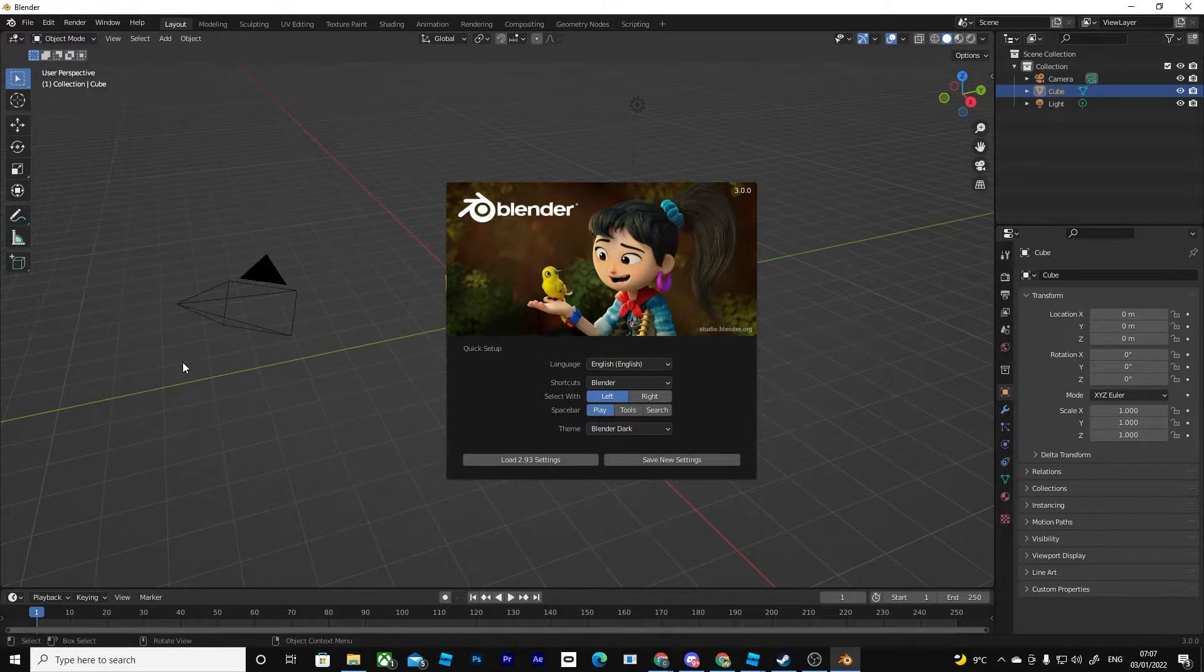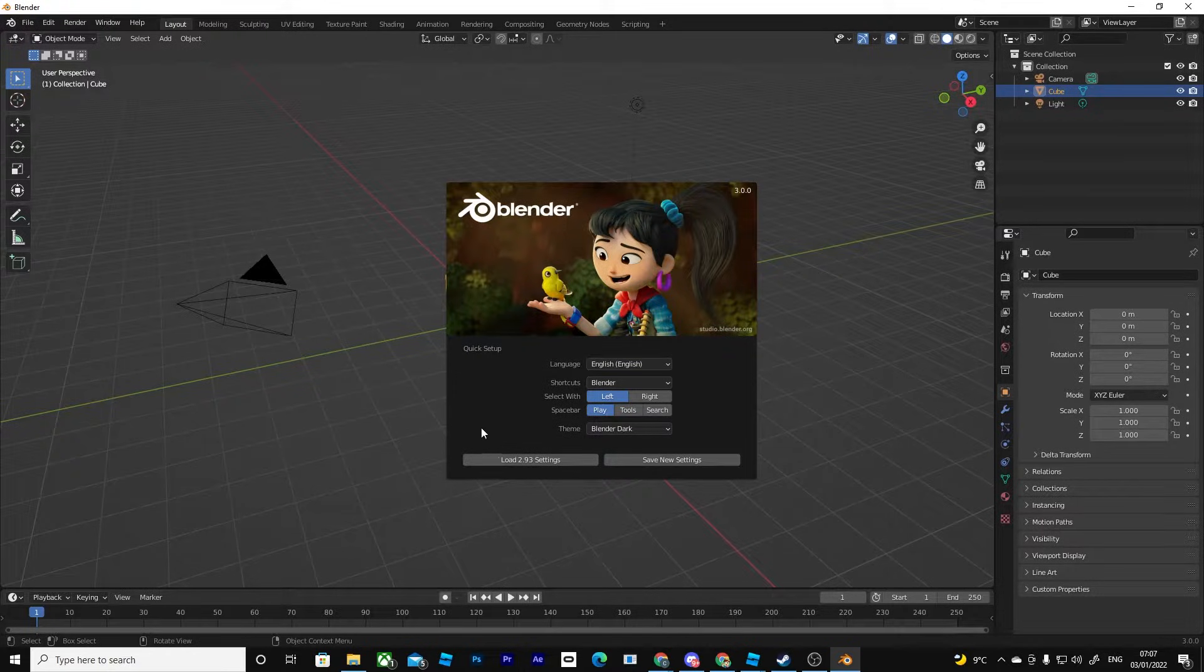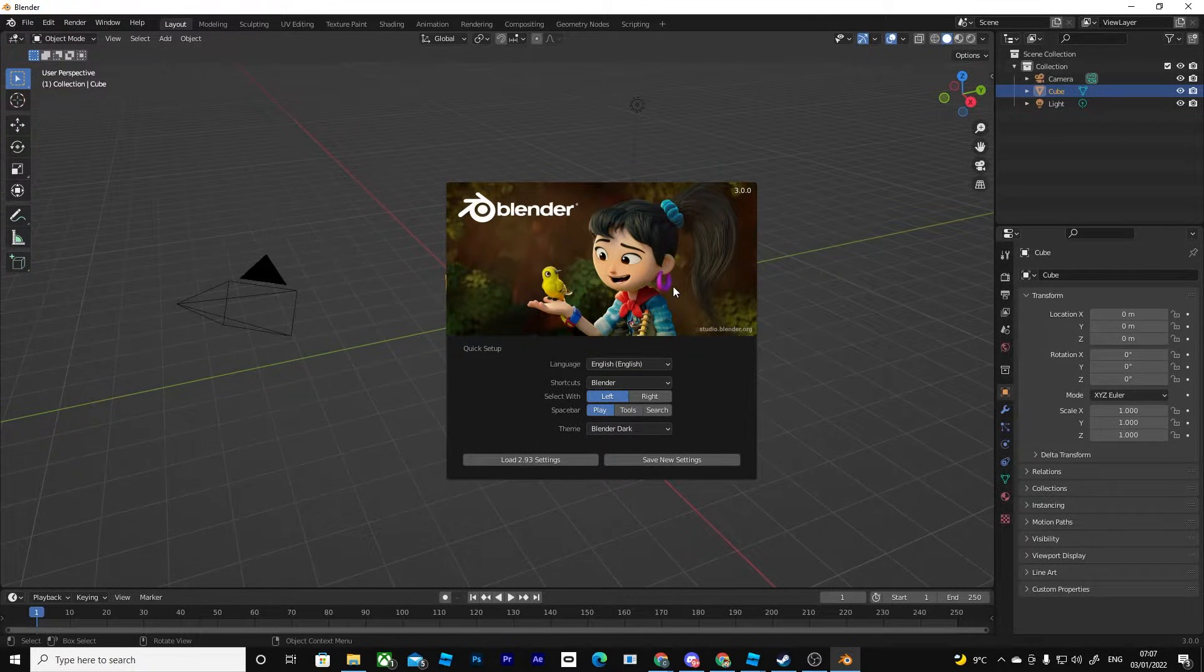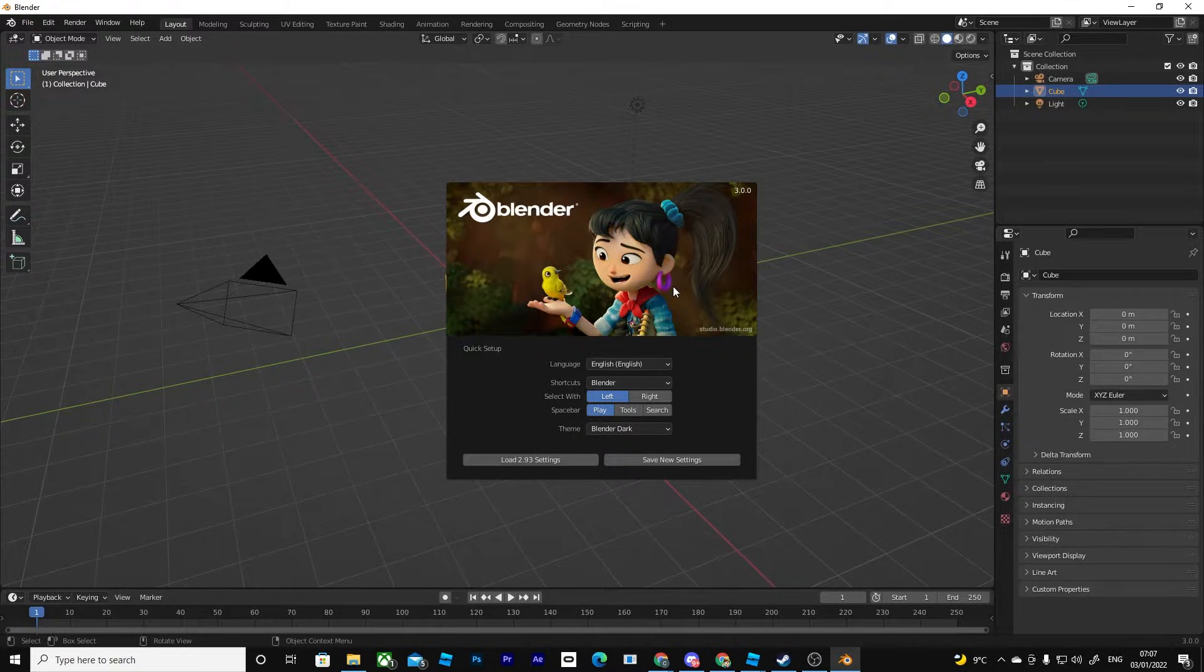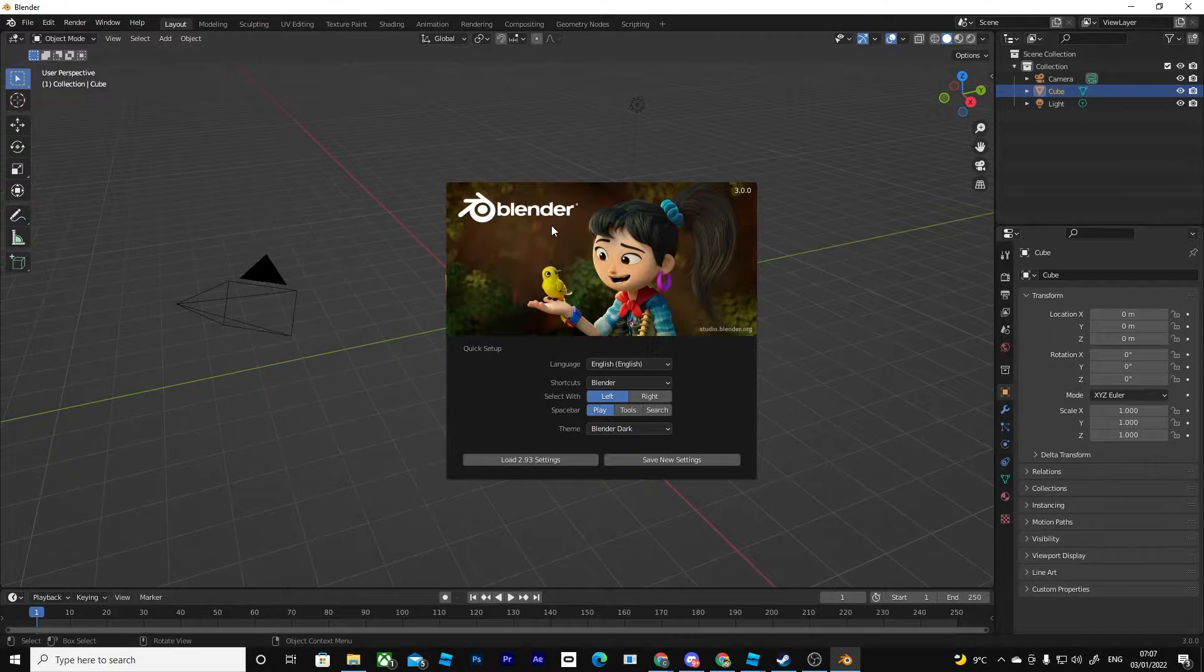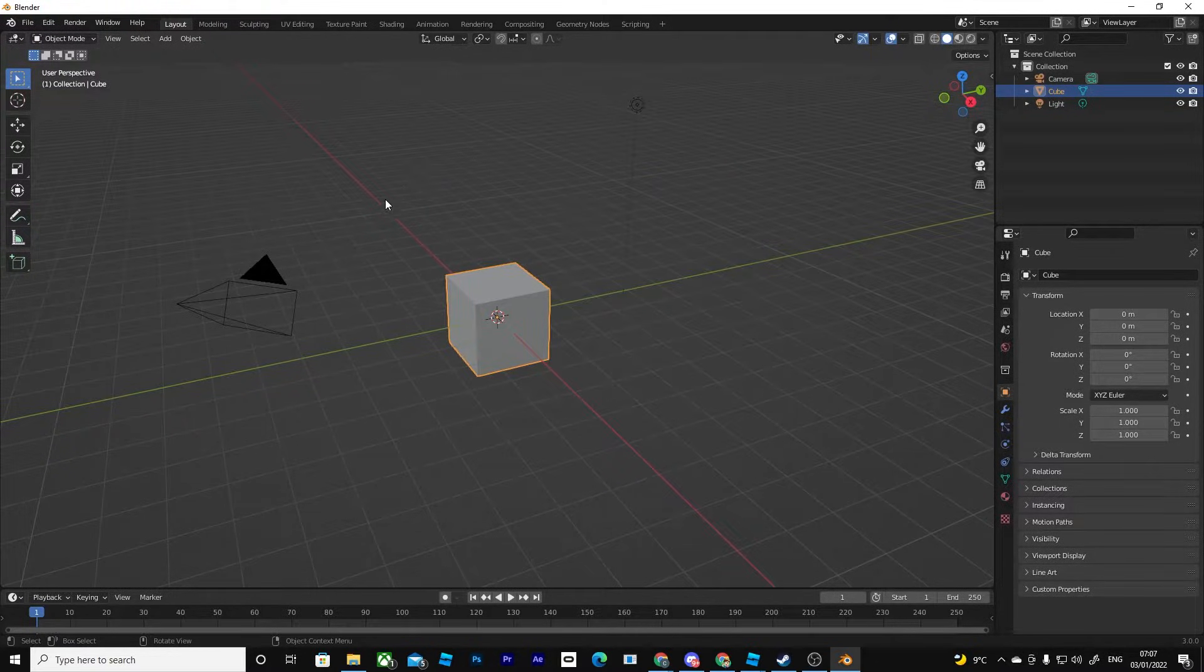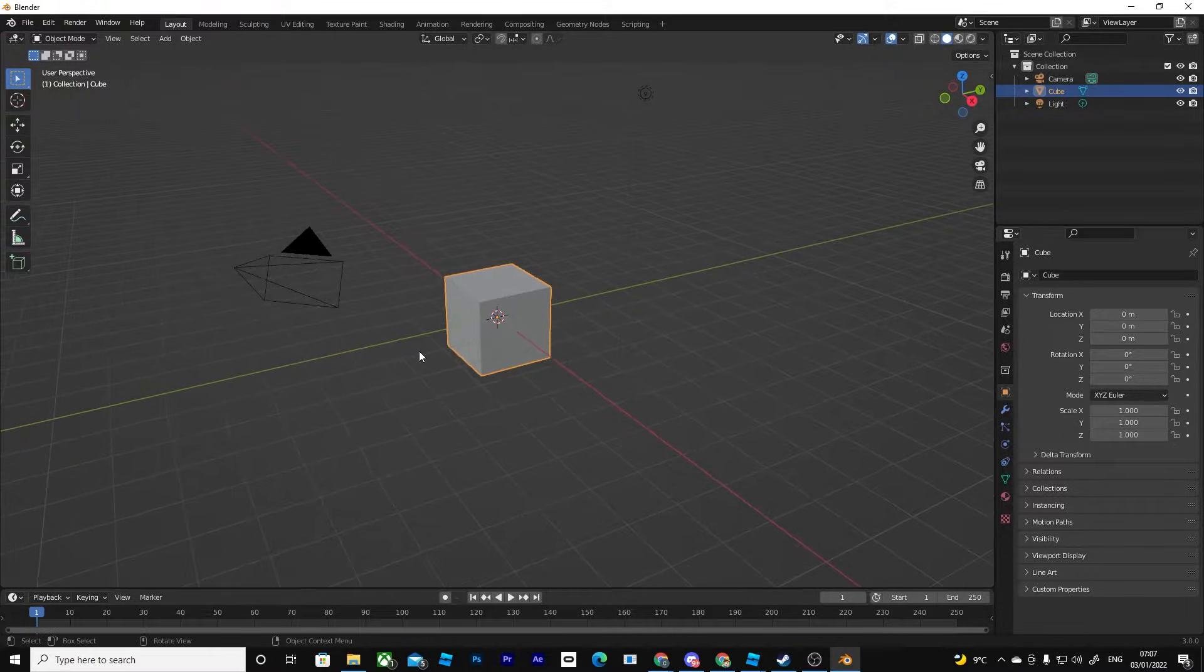Once you've actually installed Blender, you should open it and see something like this. This first thing that pops up, if you see a different image here, you're probably just on a different version of Blender. This will probably work for future versions, just maybe a few changes but nothing major. As you can see here, you can just right click off here and you're in the workspace.